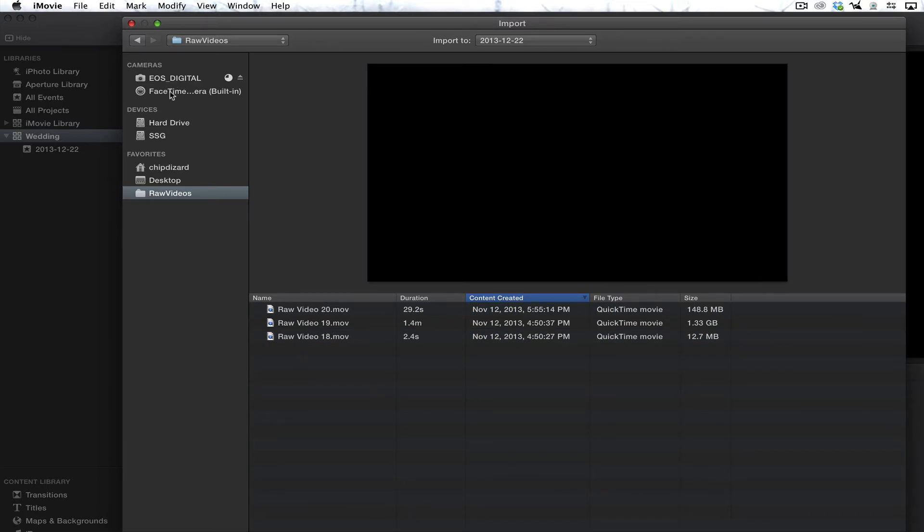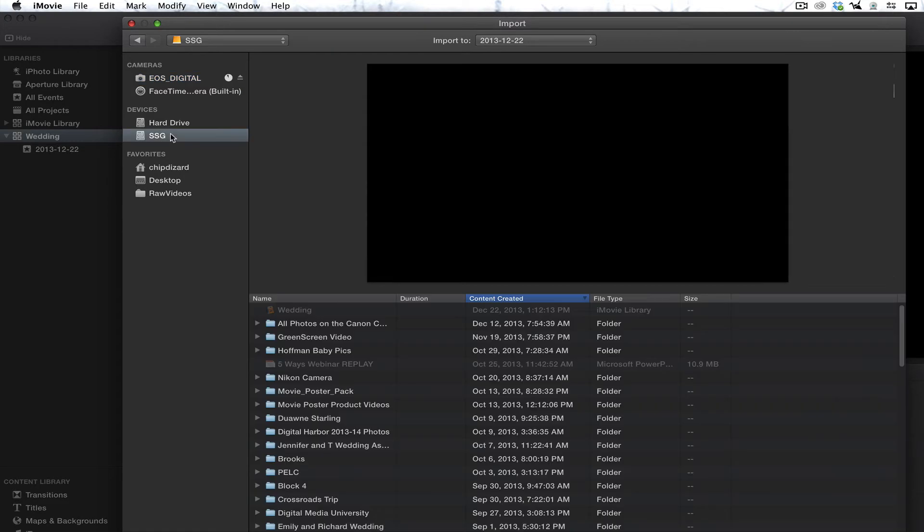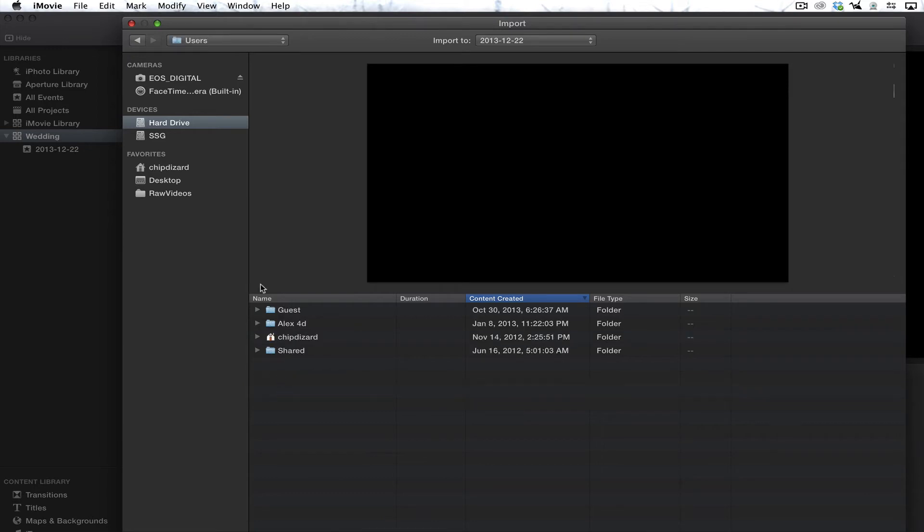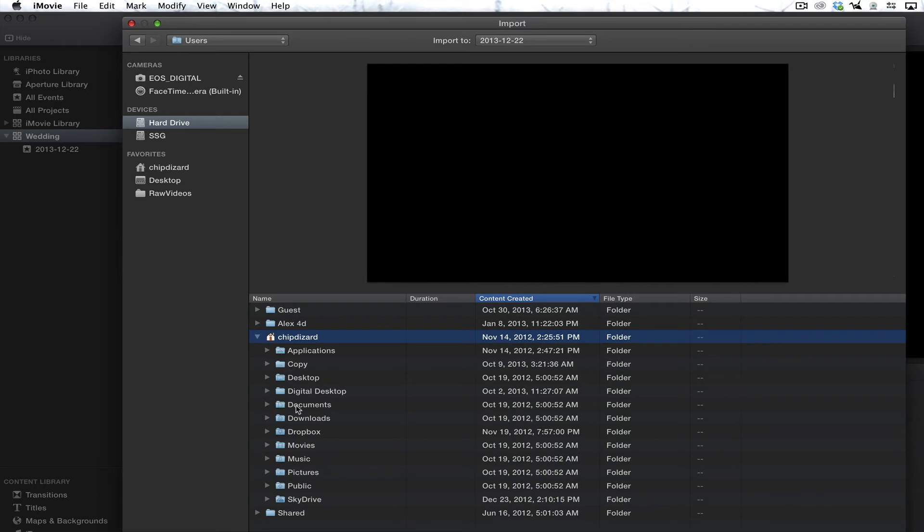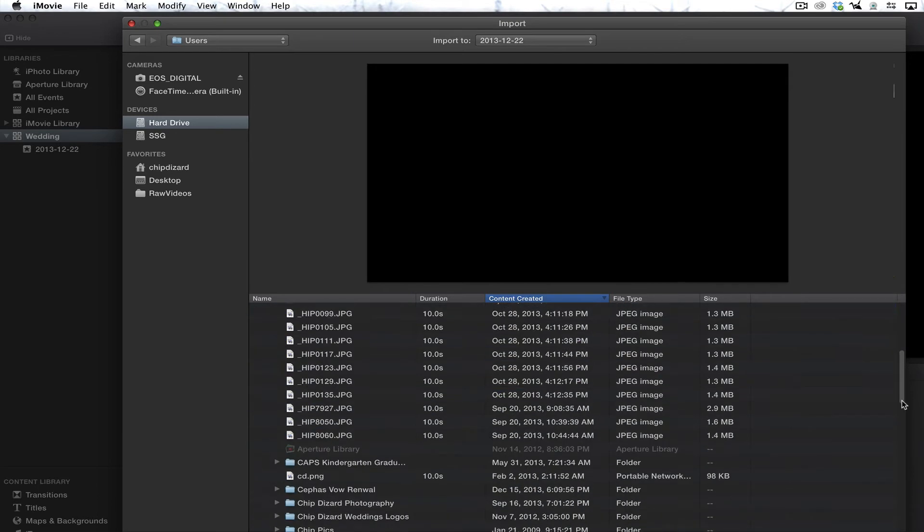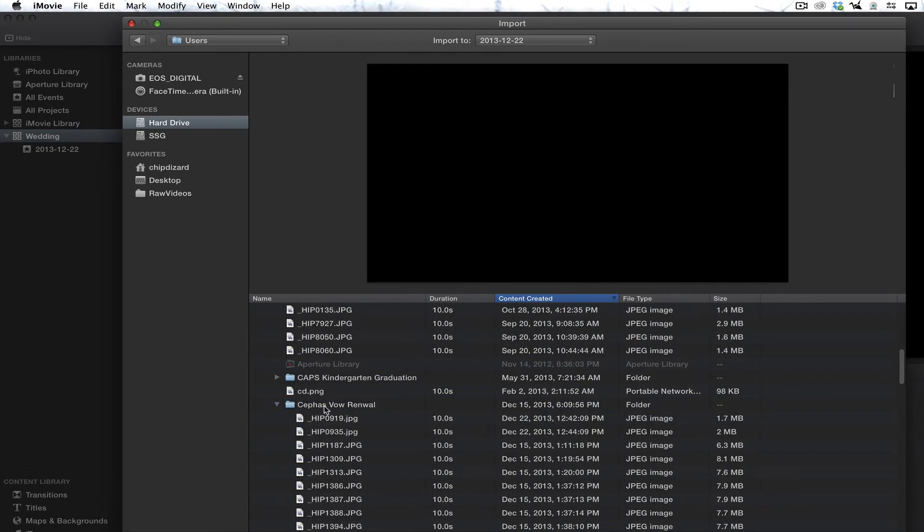Right now I have a camera that's hooked up to, actually it's inside of my MacBook Pro, it's a SD card. So let's just say I wanted to go here or go to my hard drive. Let's say I want to go to my users, let's say if I want to go to my home folder and let's go to my photos, my pictures.